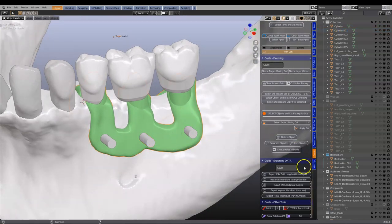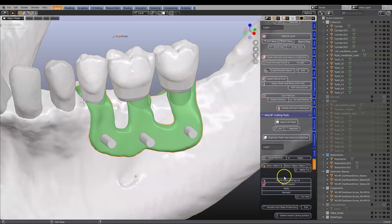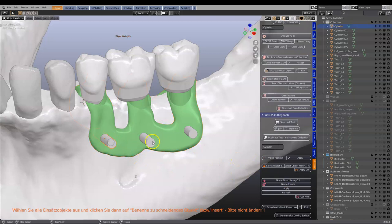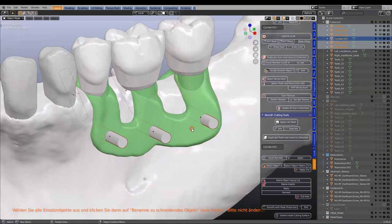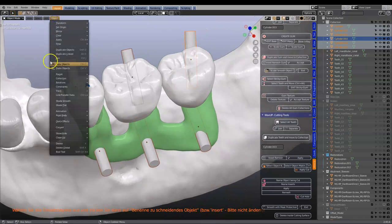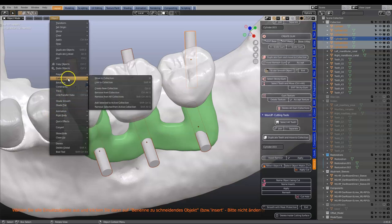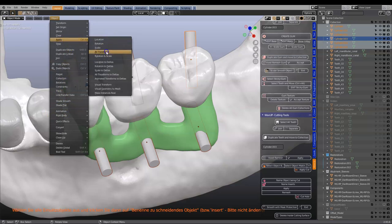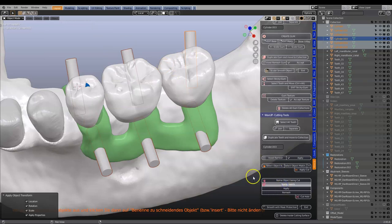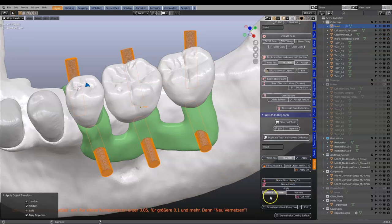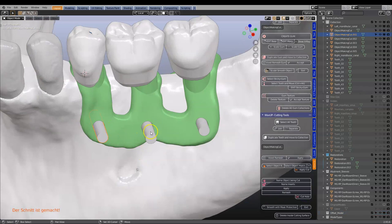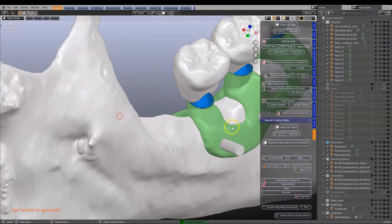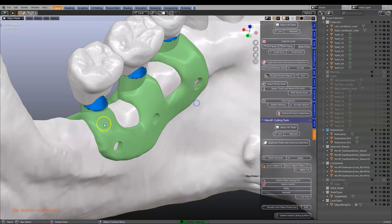Next we're going to select the green part, go to the WaxUp module at the bottom — this is the object being cut — then select all three cylinders as the inserts. Before clicking inserts, make sure you apply the scale of these, which is quite important because otherwise Blender will take a long time to calculate. Apply all transforms, then click 'name inserts' and apply. It will remesh with a spacer and cut the holes. Now this structure is basically finished.